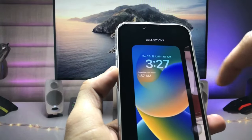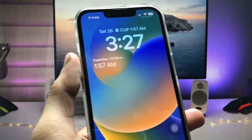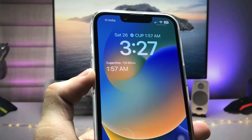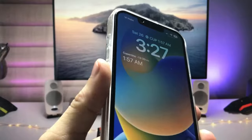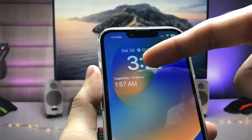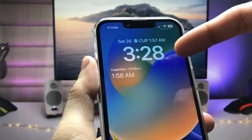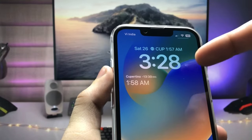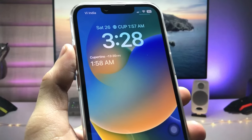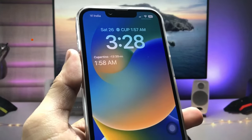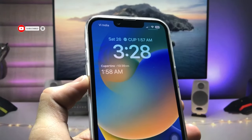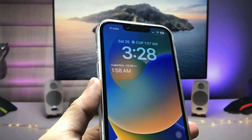Tap Done and you will see the dual clock on the iPhone lock screen on iOS 16. As you can see, this is the Cupertino, USA timezone and this is the India timezone — two different time zones available on the lock screen. This is a simple fix, and using this method you can easily enable dual clock on the iPhone lock screen on any iPhone. Thanks for watching, see you in the next video.